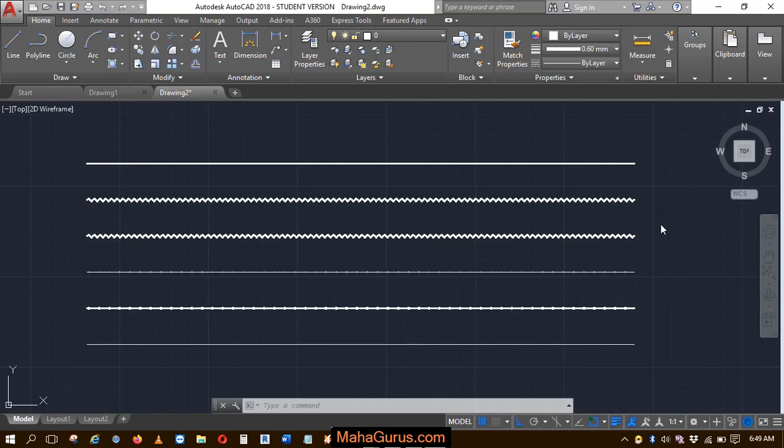Hi guys, welcome back to our YouTube channel. In this tutorial, we're going to learn how to create groups in AutoCAD.